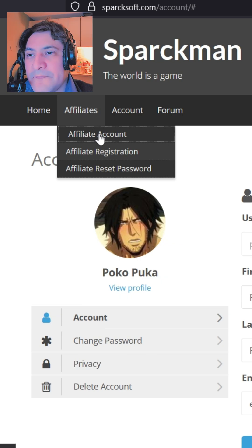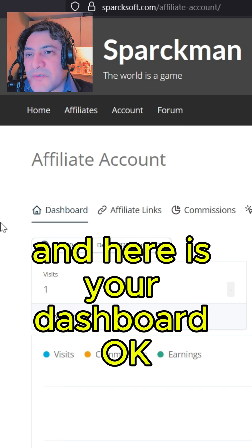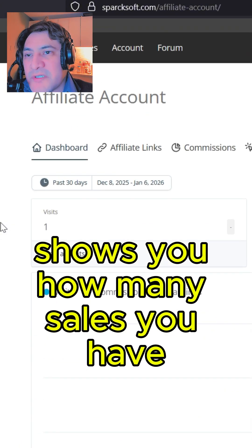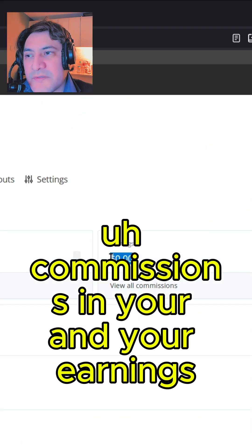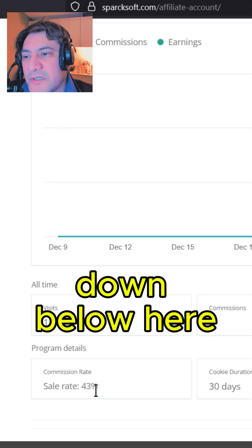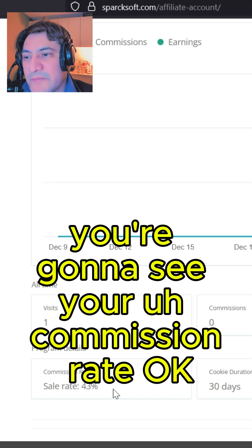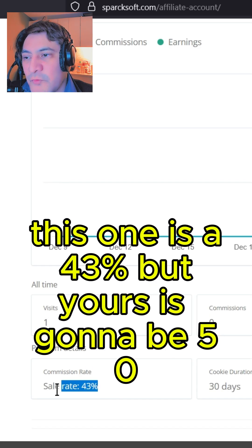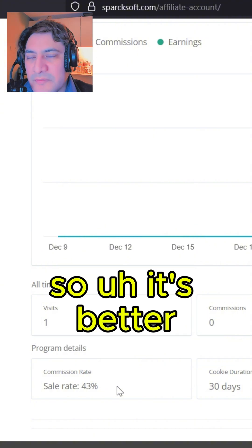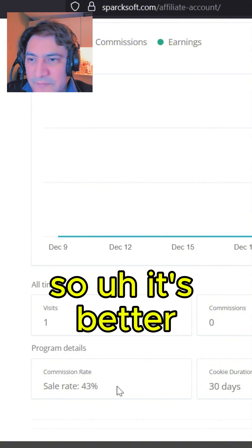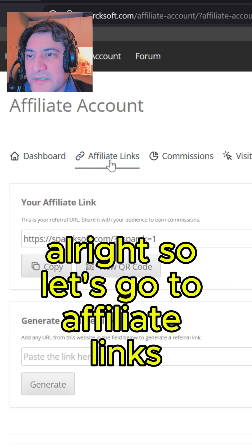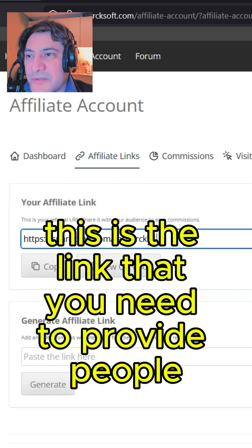Under My Account, here is your dashboard. It shows you how many sales you have, commissions, and your earnings down below. Here you can see your commission rate — this one is 43%, but yours is going to be 50%, so it's better.